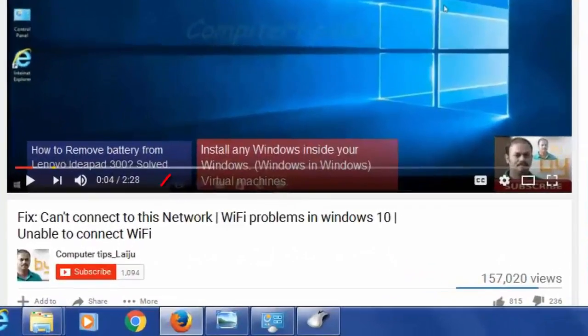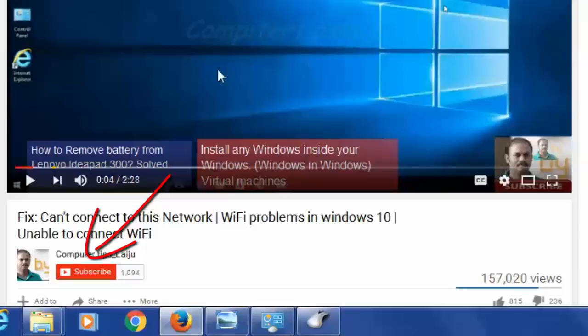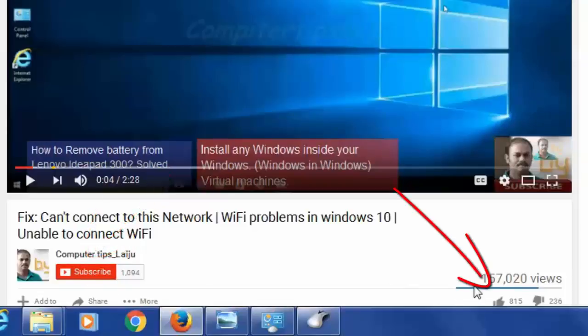If you like this video, please don't forget to click on the subscribe button and press on the like button. Thank you.